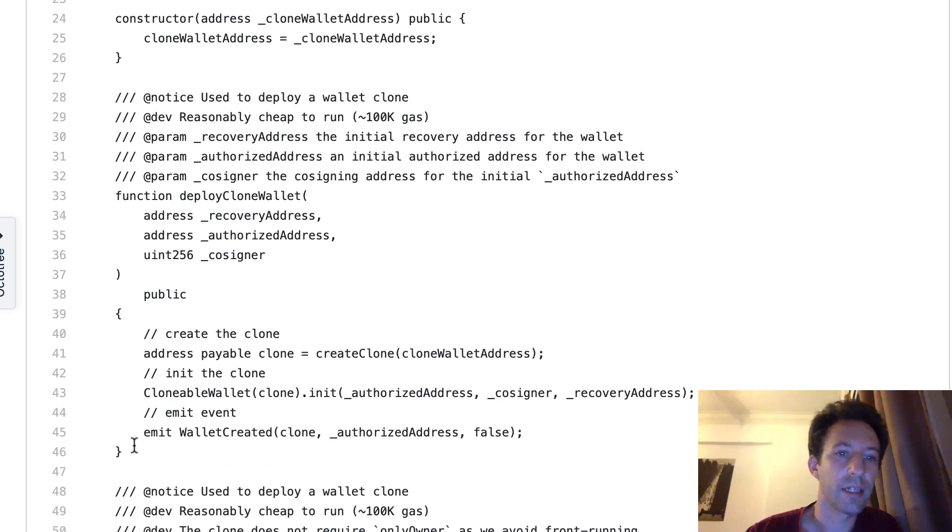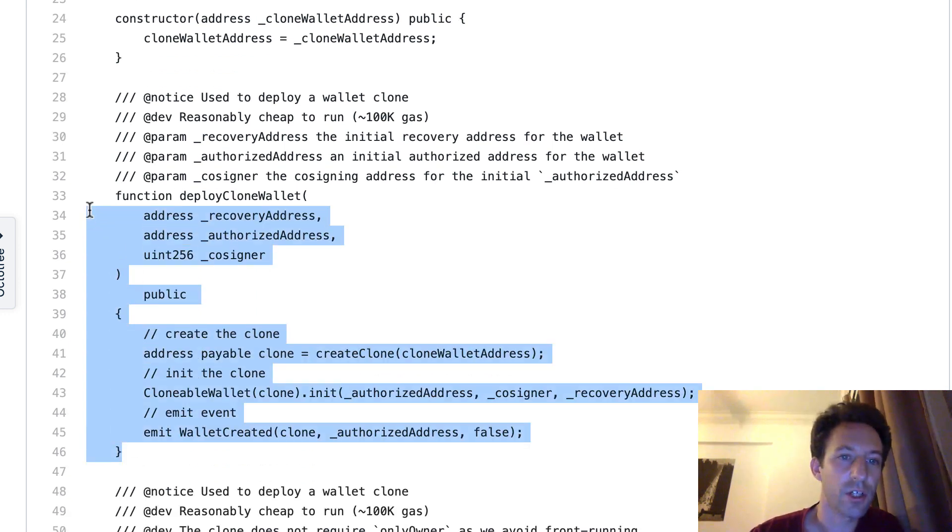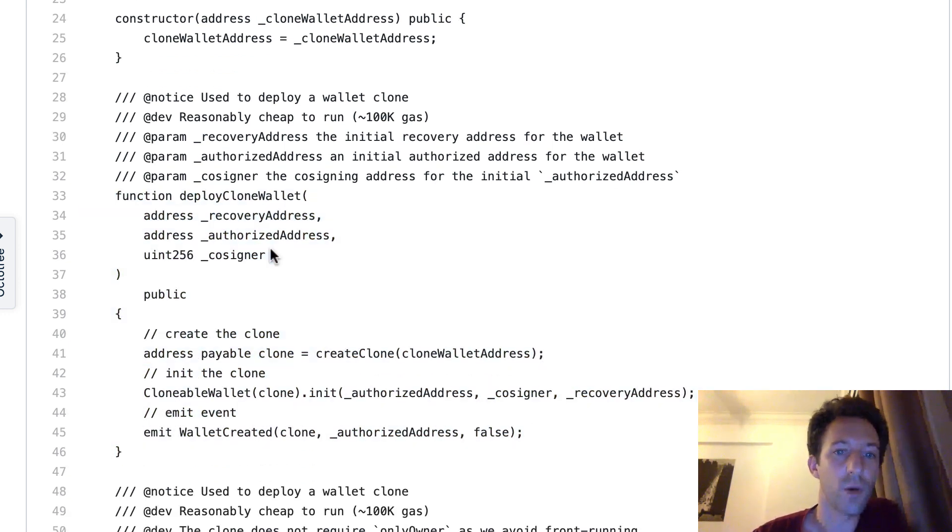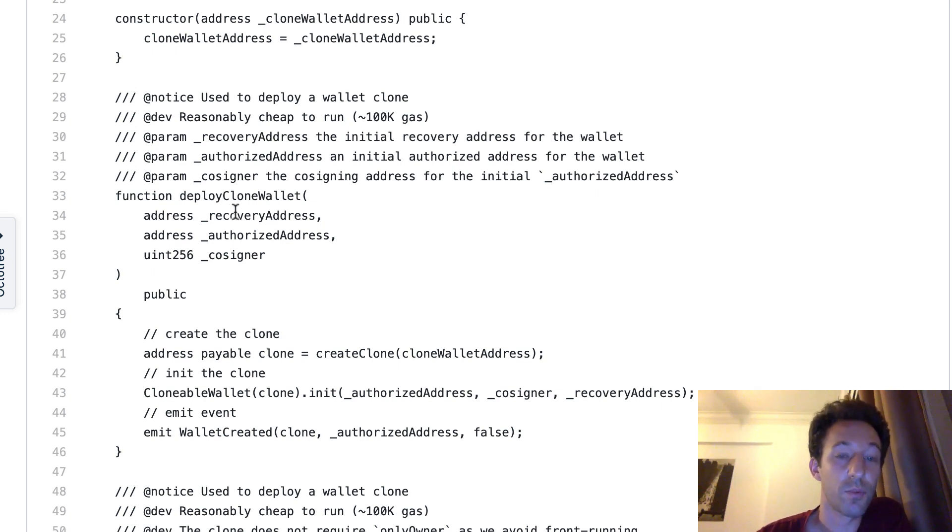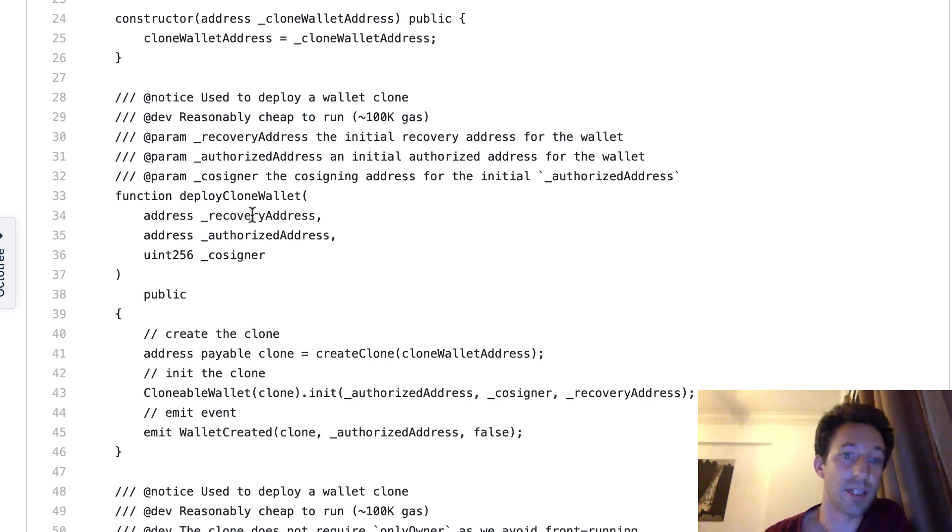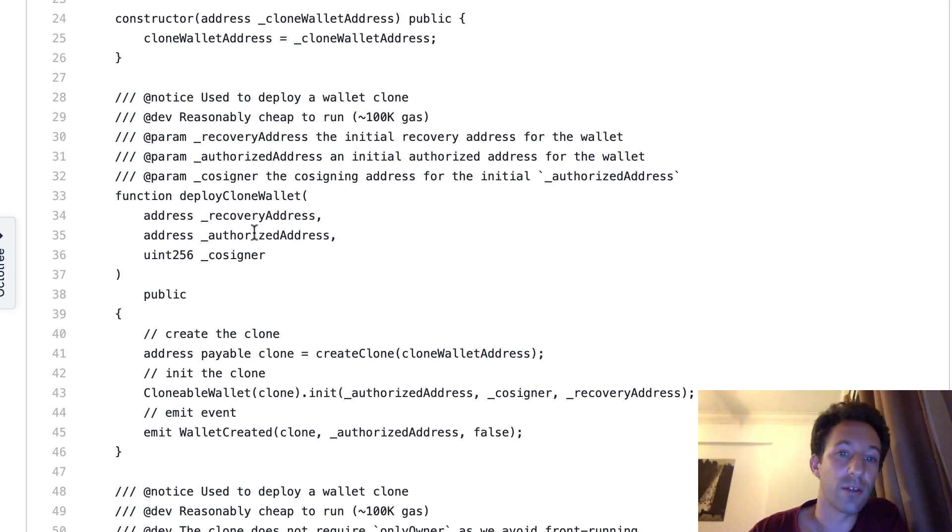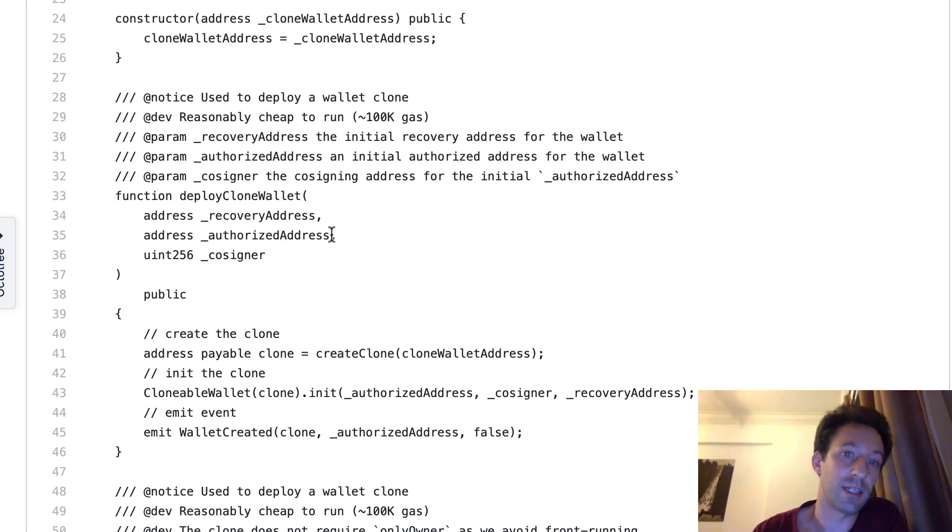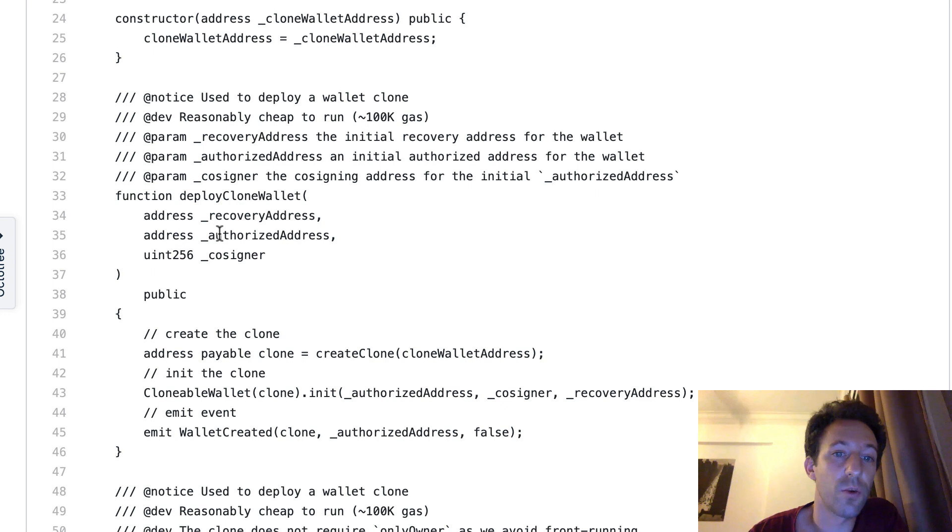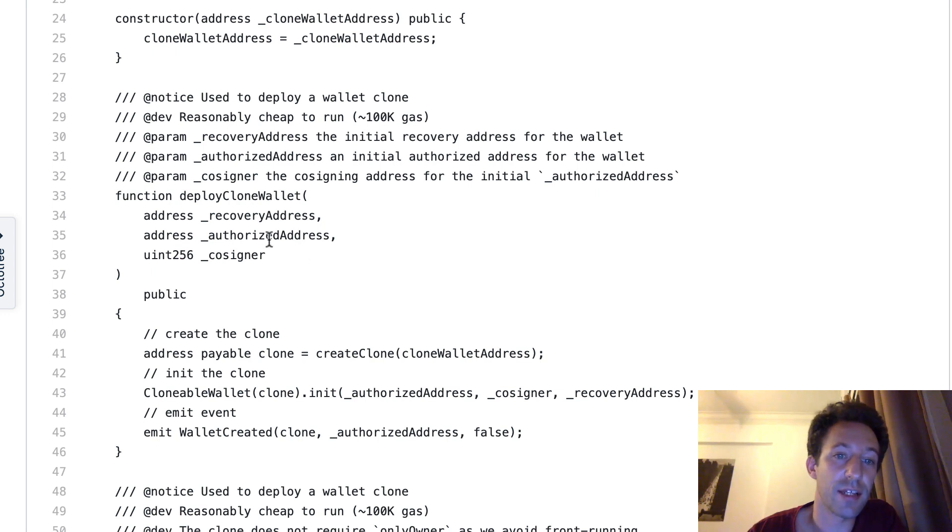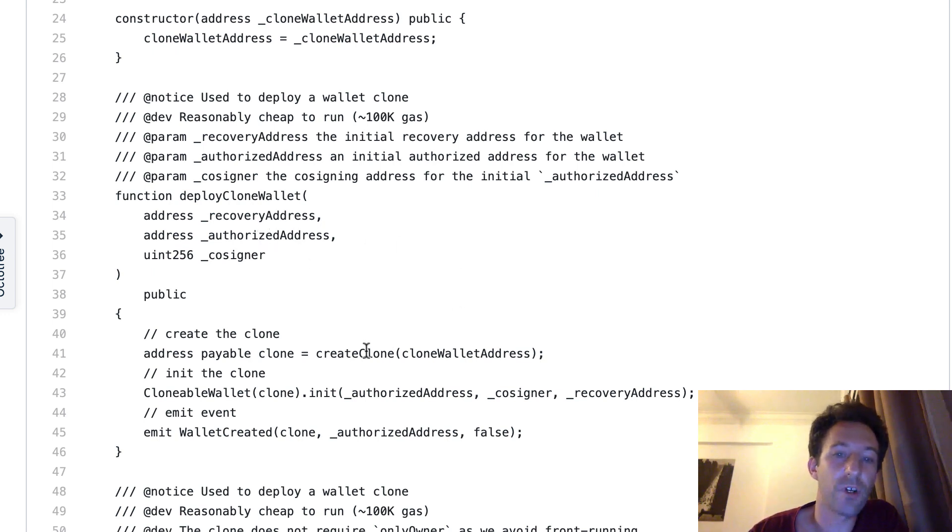So let's scroll down. And here, this is the function that is used to deploy a new wallet, deploy a clone wallet. So you have to provide three arguments. So recovery address. So that's an address that is able to recover the funds. If you ever lost the private key of the EOA address on the client side, then authorized address. That's basically the EOA address. So basically the address of the user. And we also have the cosigner. So it's possible to have a multi-sig feature if you want. But if you don't need it, you can just put the same address as the authorized address. And after you deploy the new smart contract.